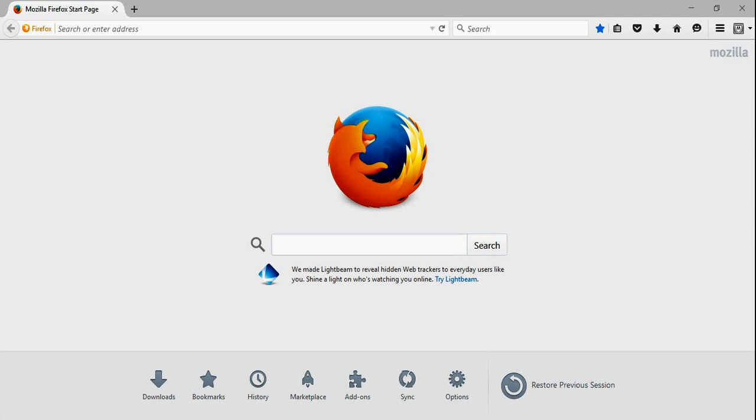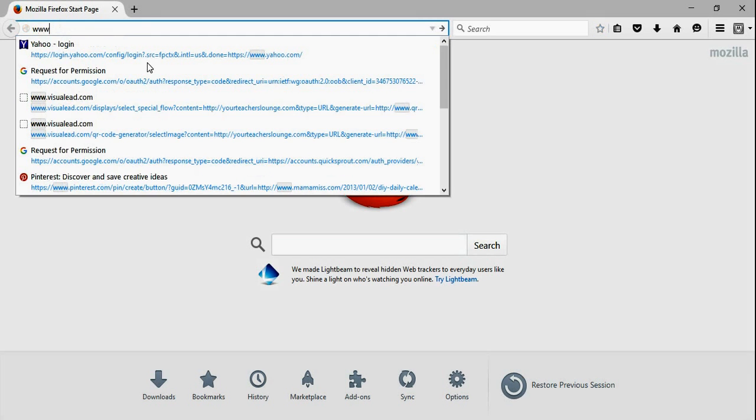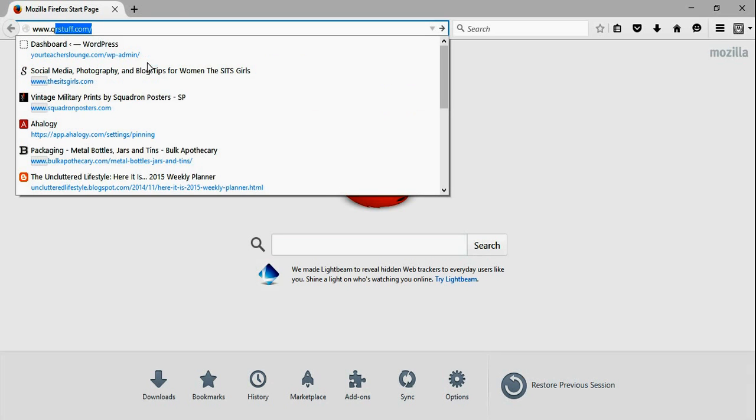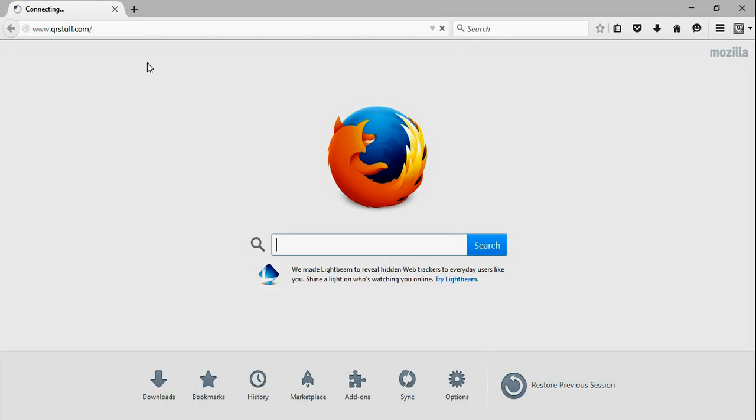Hi, I'm going to show you just how easy it is to create a QR code. There are plenty of websites that can help you do this, and most of them are free. My favorite one is qrstuff.com, and it certainly doesn't hurt that it's a very easy name to remember.